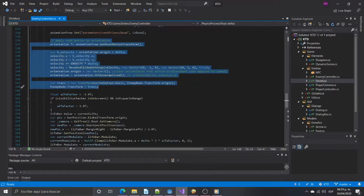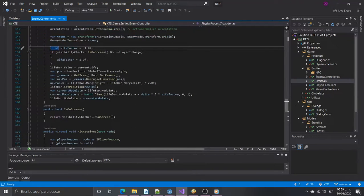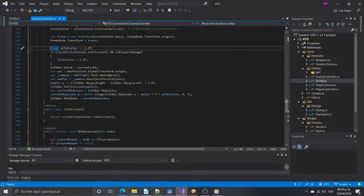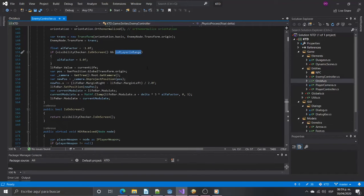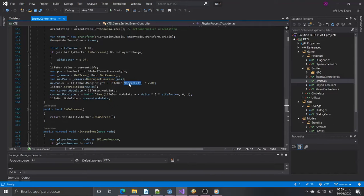These last lines are to set the life bar above the enemy's head. We will show the bar when the player is in range and the enemy is on screen. We will use the unproject position function from the camera applied to the position above the head. We just need to center it using the margins and set the modulate to show or hide it.